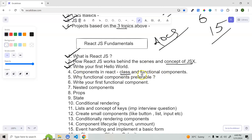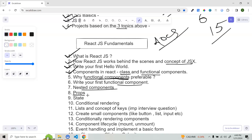Then move to components immediately, because components are the very basic foundation of React. We have two types: class-based and functional components, and functional components are preferable — this is also important for interview questions. Write your first functional component, then nested components — how you can combine multiple components, import one component, and use it as a child inside another parent component. Then start learning props, which is how you can pass data and communicate between two components — passing data from parent to child, passing functions as props, and vice versa.